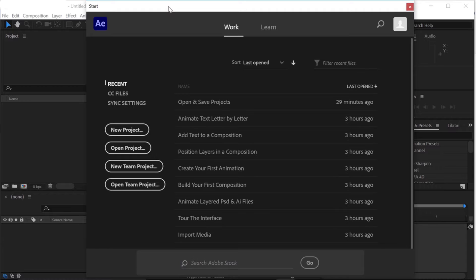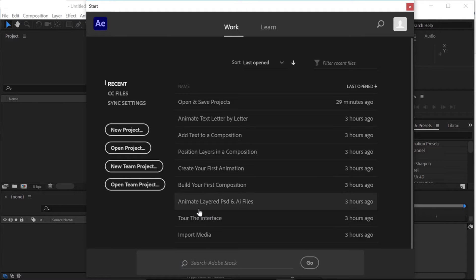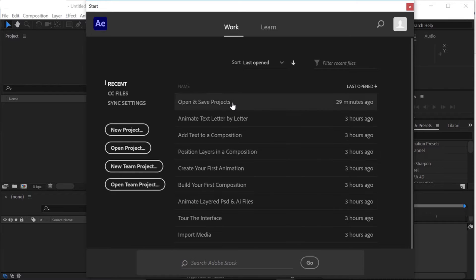The first time you launch the application, you'll notice this start screen. Working from the top down, it's divided up into two sections: the Work section and the Learn section. We're going to focus on the Work section and go to the upper left corner — Recent is selected, and that gives me a list of the recent projects that I've opened. Obviously, if you've never opened an After Effects project before, you probably won't have anything in your list.